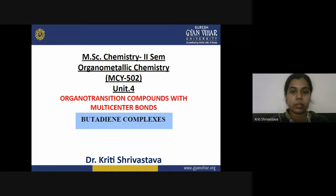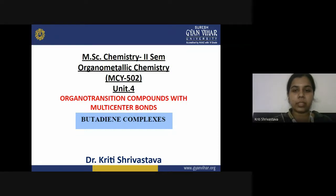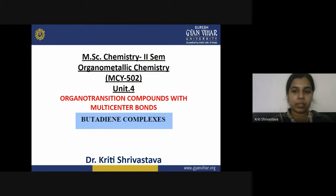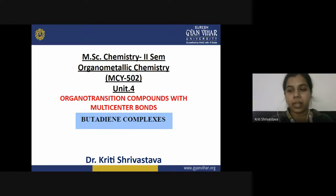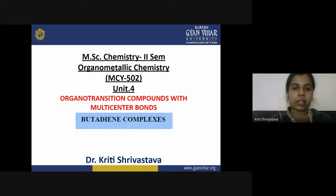Good morning everyone. Today we will discuss organotransition compounds with multicenter bonds, with specific emphasis on butadiene complexes. Earlier in this lecture series we have discussed metal alkyne complexes and metal allyl complexes. In the earlier two cases they were dihapto and trihapto complexes, and here in the butadiene complexes the butadiene behaves as a tetrahapto ligand.